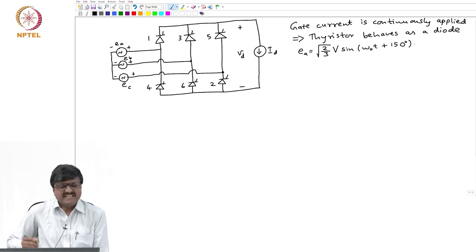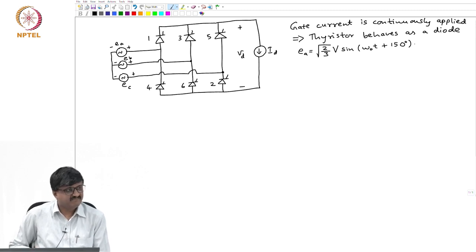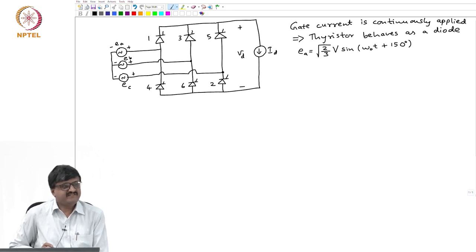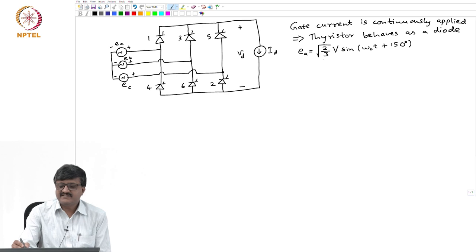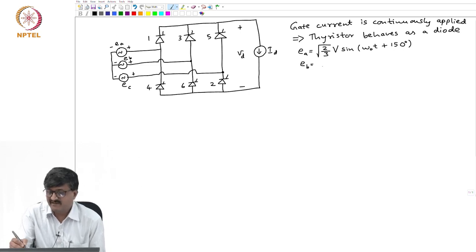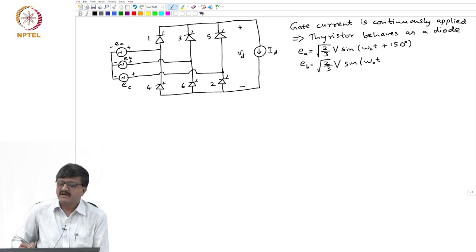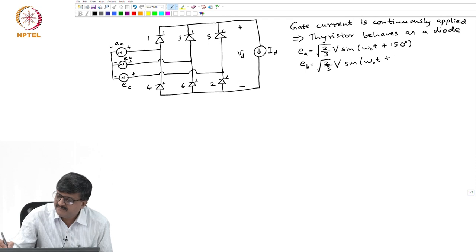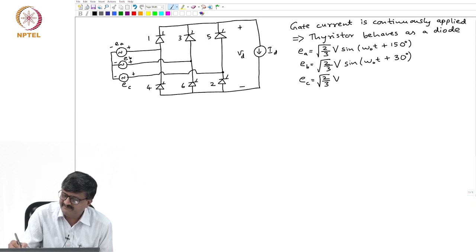V is the RMS value of the line-to-line voltage. The three voltage sources EA, EB, EC are connected in Y or star, so if you look at the line-to-line voltage it has an RMS value V. Once I have EA, EB has the same peak value and lags EA by 120 degrees, so EB = root 2 by root 3 times V sin(ωₒt + 30°). EC lags EB by 120 degrees, so EC = root 2 by root 3 times V sin(ωₒt − 90°).